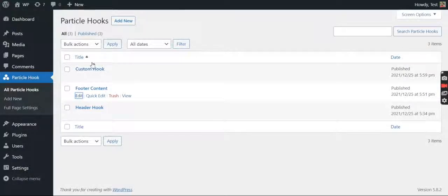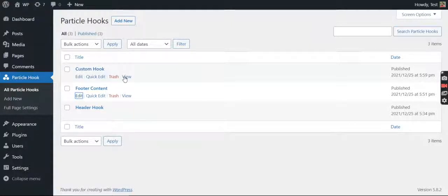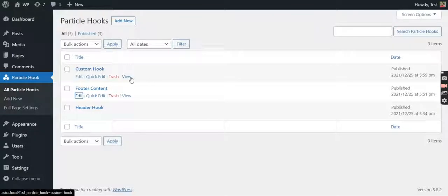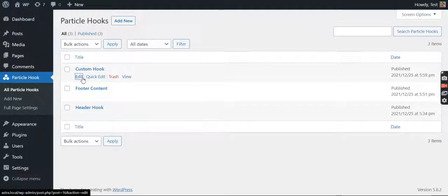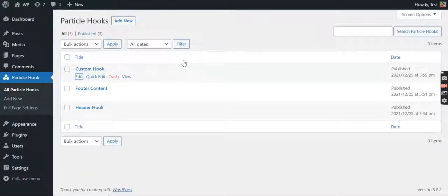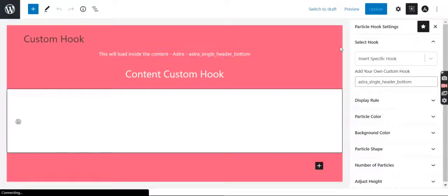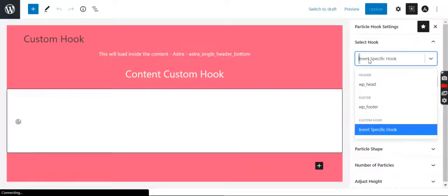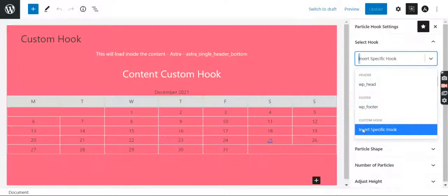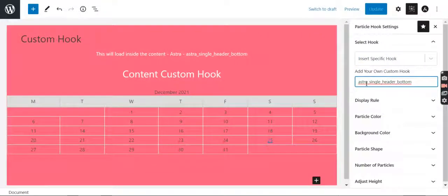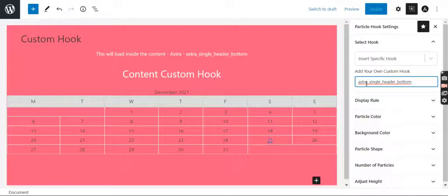Okay, let's go to the last one which is Custom Hook. So if you guys are wondering if it is possible to hook this only to header, footer, or any custom hook - you can hook it to any custom hook, given that you just need to know the hook name, that's all. So here I have selected this option called 'insert a specific hook'. I am using Astra theme and let me tell you guys